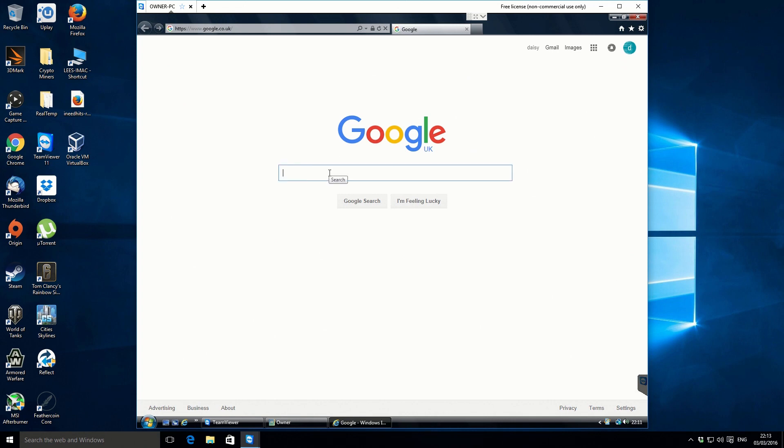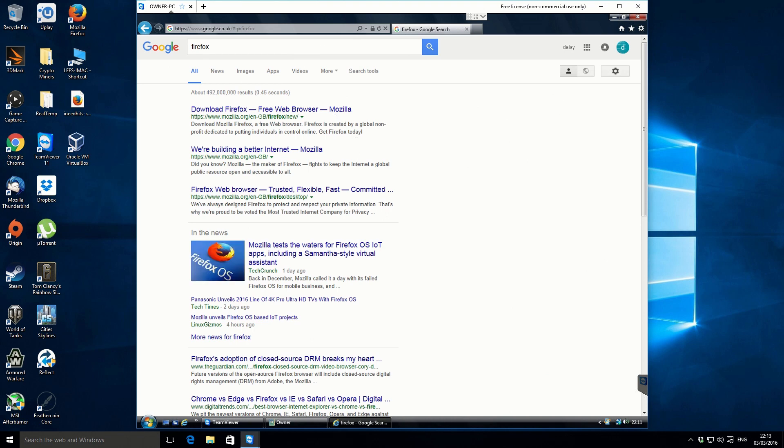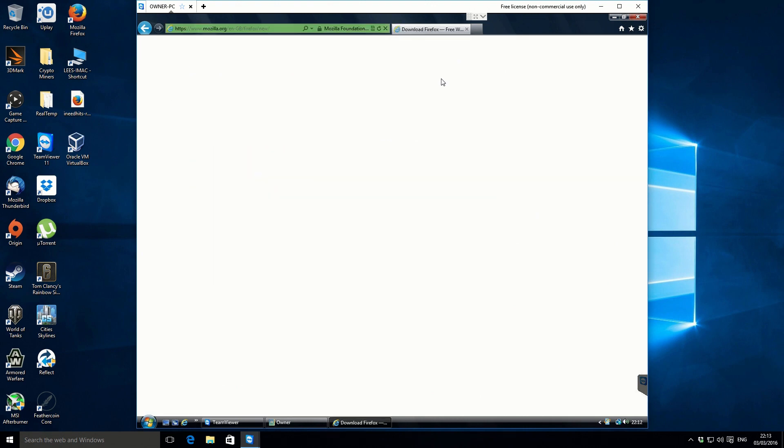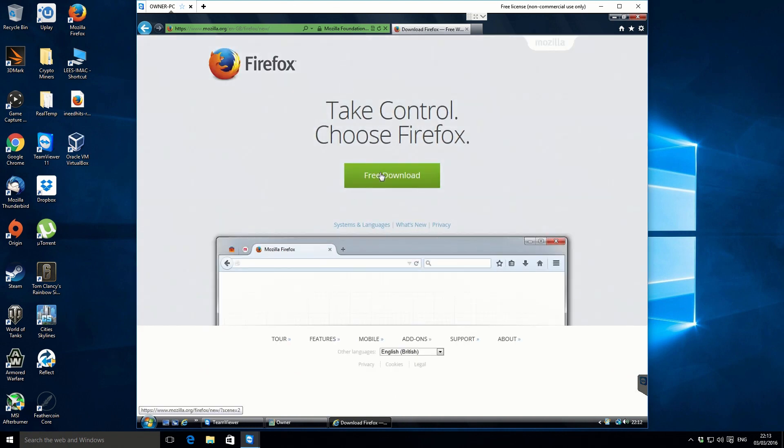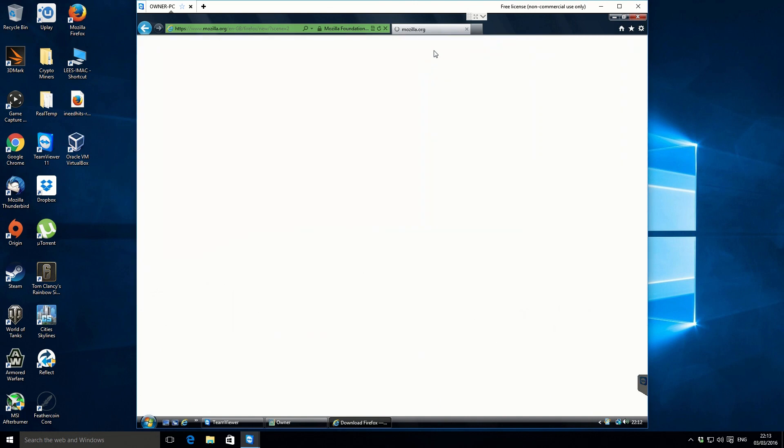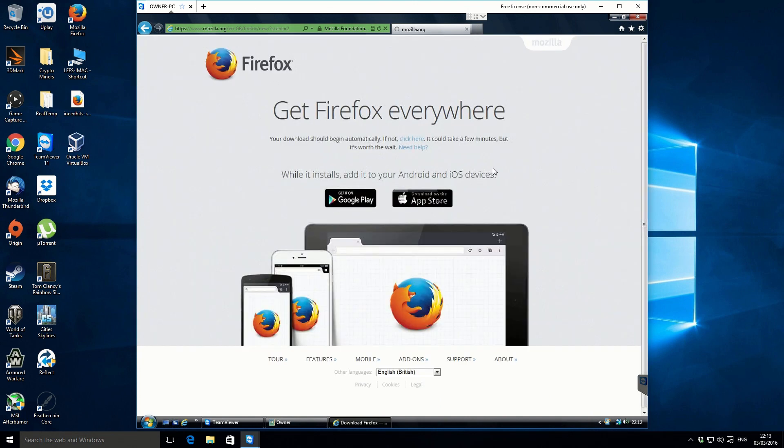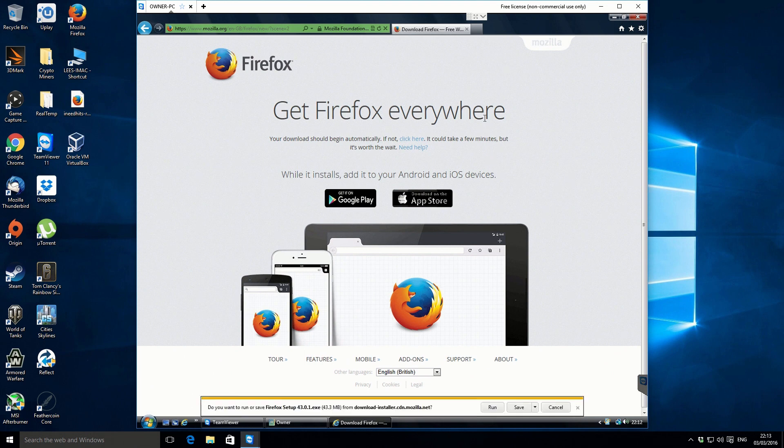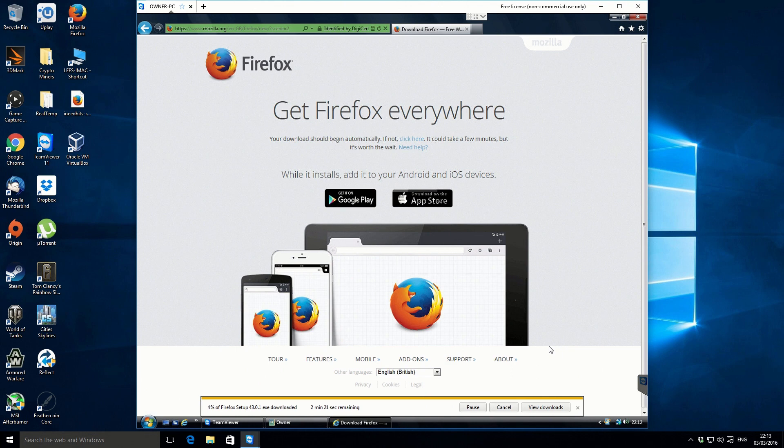Okay, and now what we need to do is download Firefox, and then what we'll do is we'll uninstall it and then reinstall it, and that will fix the Firefox problem as well. Just download. Okay, we'll just leave this download and it shouldn't take too long.